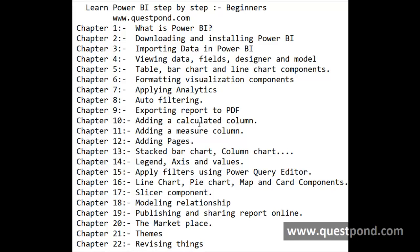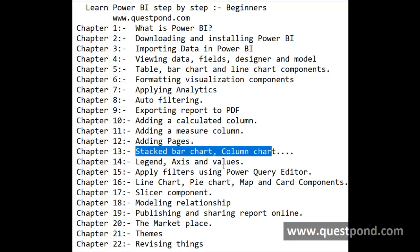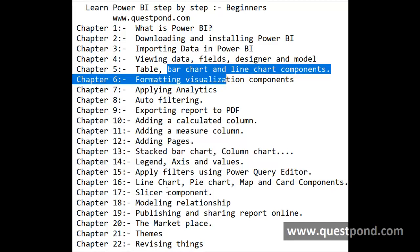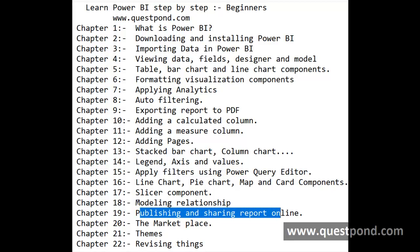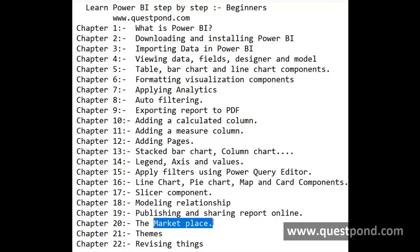Welcome to Questpond's YouTube channel. Today we will be learning Power BI step by step. After this one hour of video, we should be able to create decent Power BI reports, be comfortable with the IDE, and get decent knowledge of different visualization components like Stack Chart, Column Chart, Line Chart, Table Chart, Bar Chart, Pie Chart, Map, and so on. We should be able to publish reports online, model relationships, and use the marketplace.